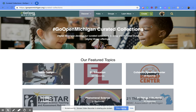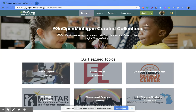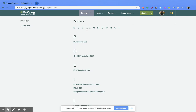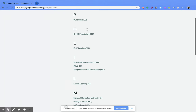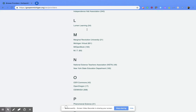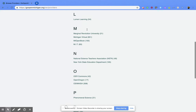Now if you want to look for a certain provider, you're gonna go to that same place — back up to the top, click on Discover, and then click on Providers. The providers are listed in alphabetical order so you can scroll through until you find the one you want.